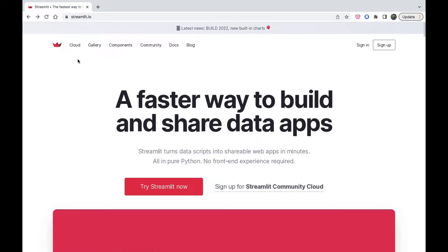You need to have any version between Python 3.7 to Python 3.10 installed on your system. If you are having a different version, you can download it from the official Python website.